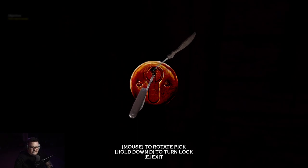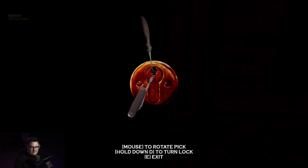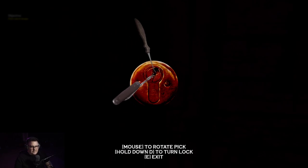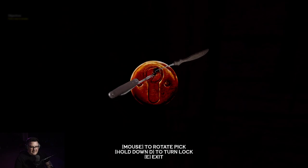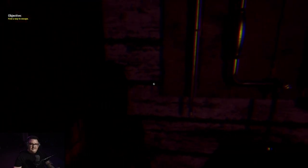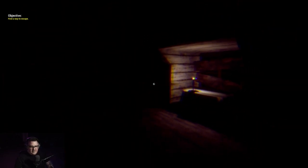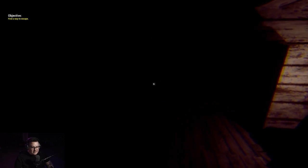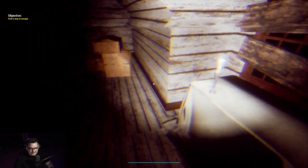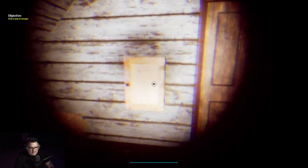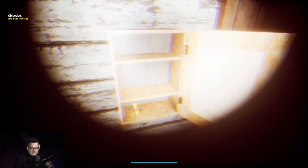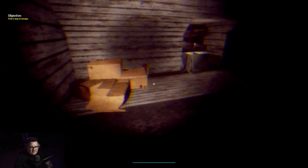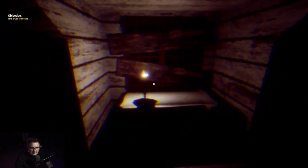I've played Skyrim. I was much better at lock picking in that game than I am in this one. Who doggie. What we got in here? First aid kit, press Q to use if you've taken damage, and some batteries.